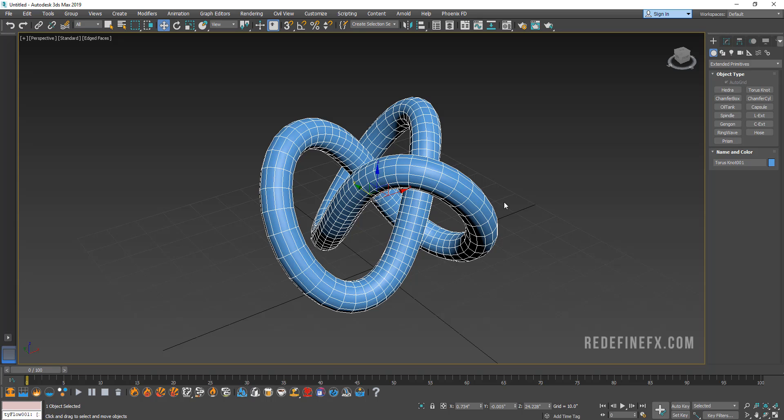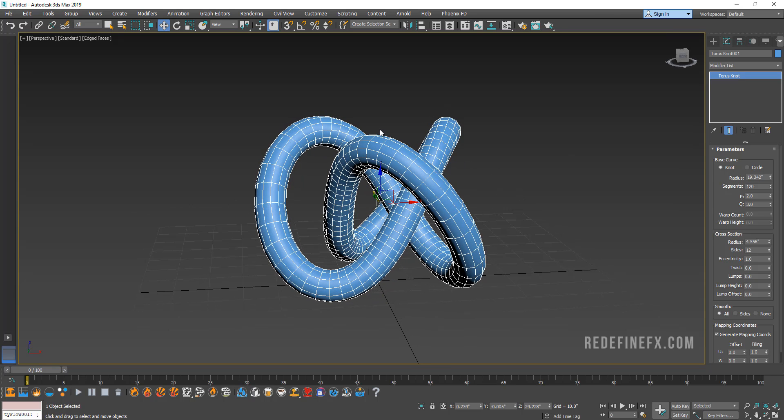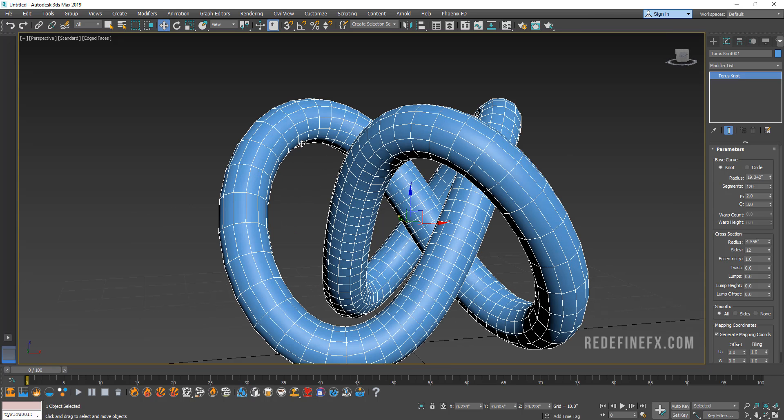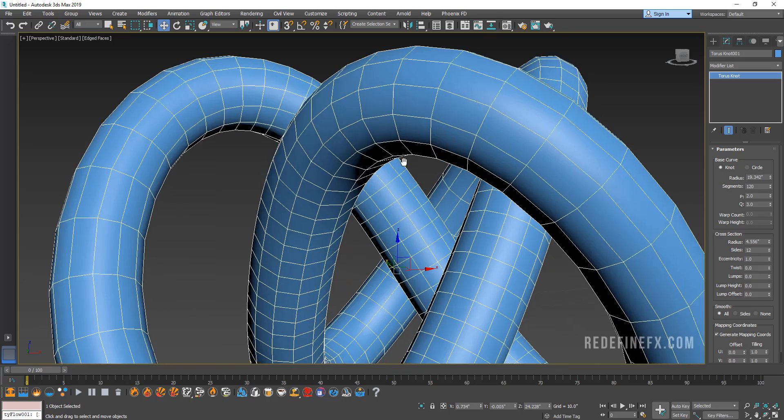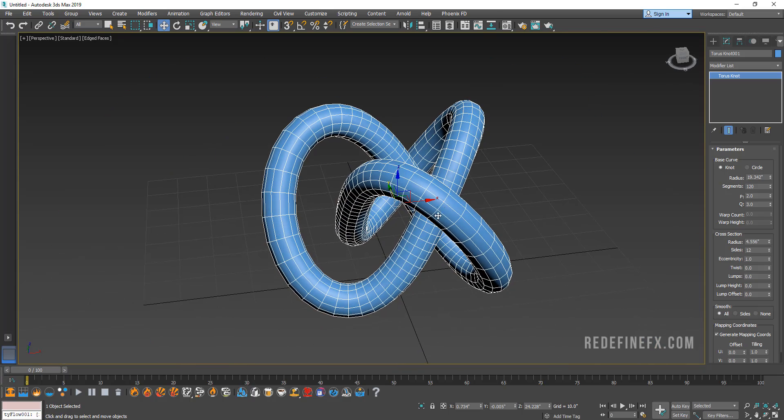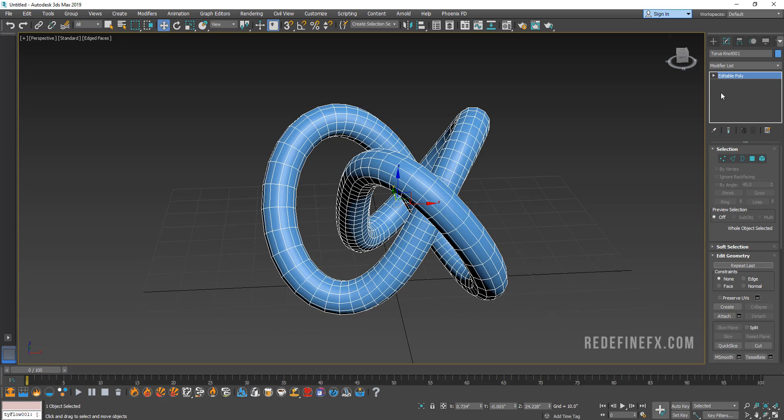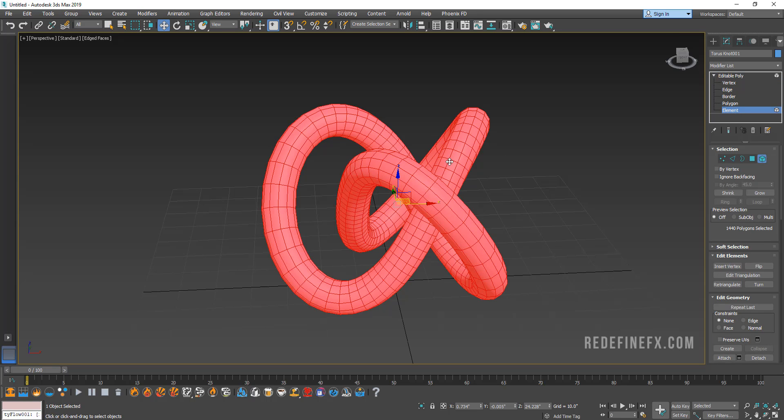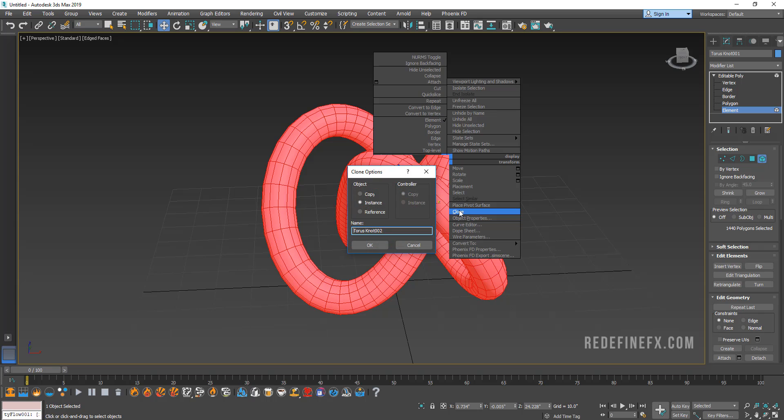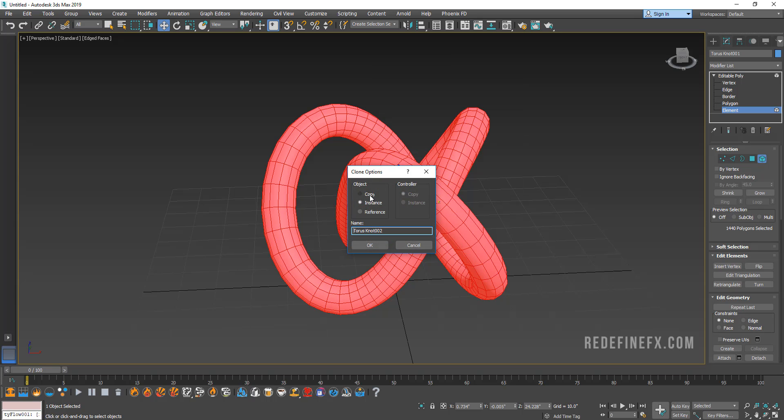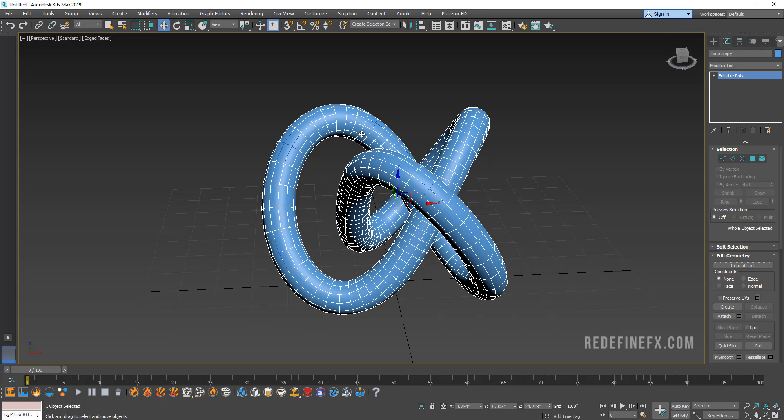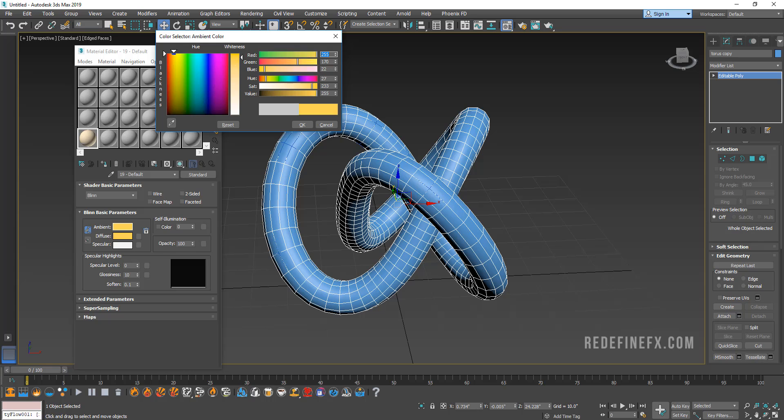My initial approach was probably what you're thinking right now, which is to just make a copy of this, add a shell modifier and then just do that. But what happens is that they end up exactly on top of each other which then messes up the physics simulation because there's a lot of intersection going on. So what we need to do is make this an editable poly first and then go to element and select the entire element and right click and select clone and clone it as a copy. Let's call this our Torus copy.